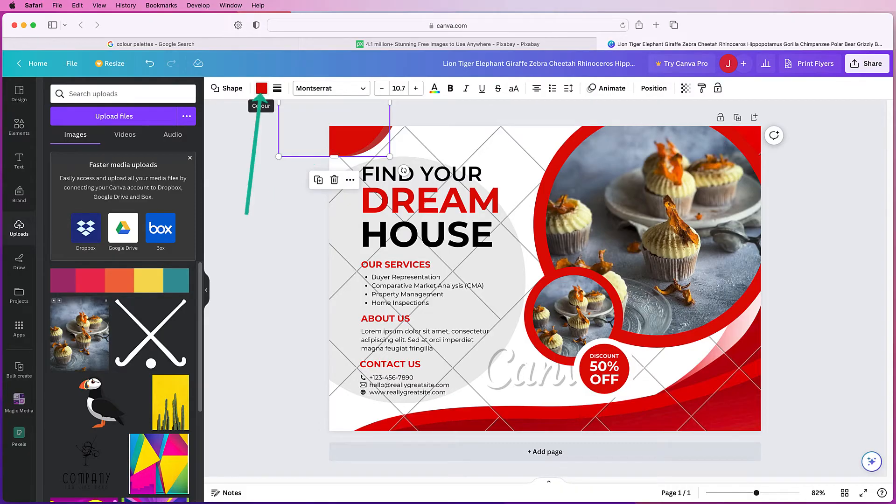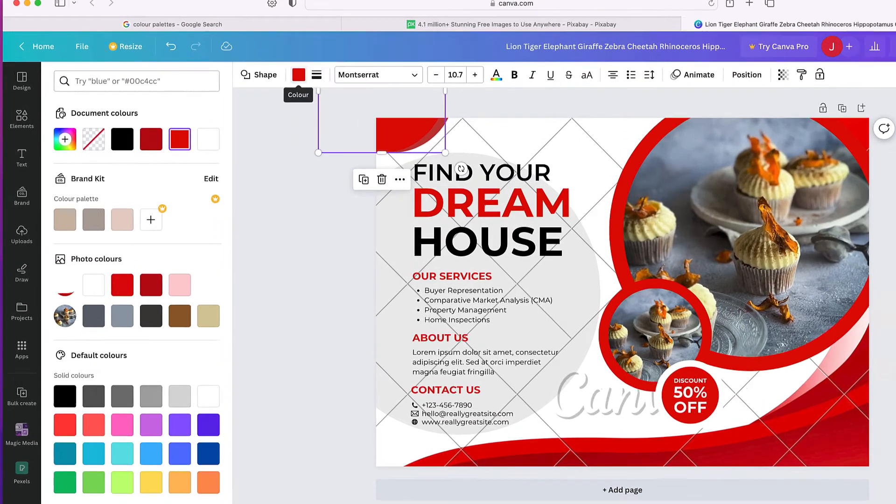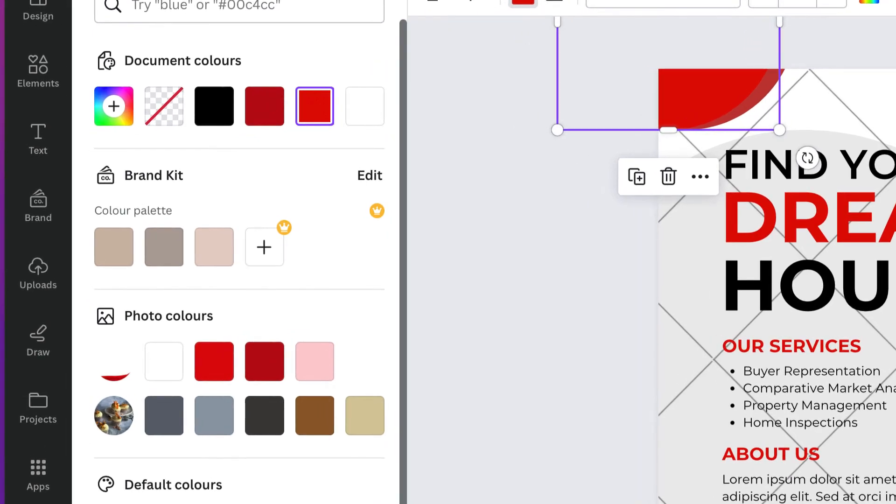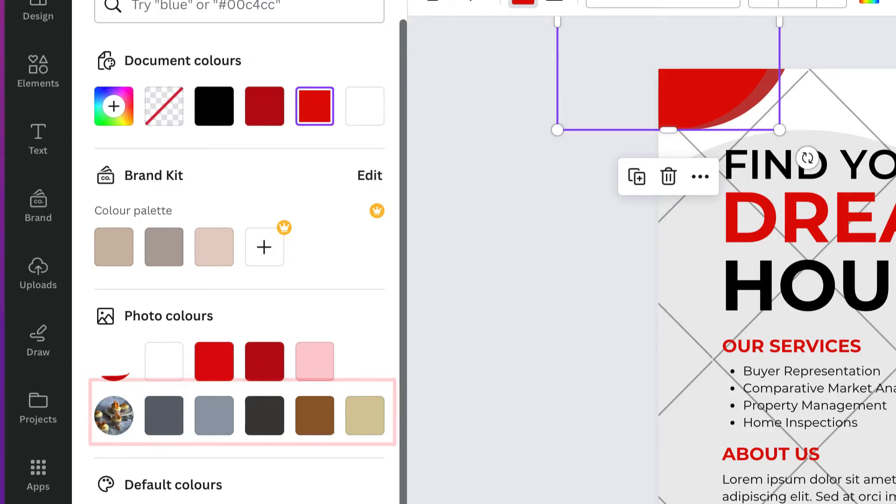And then if we want to go and change the color of this element here, select it, go to the color square at the top and you can see our photograph has been inserted here and all the subsequent five colors from that image.